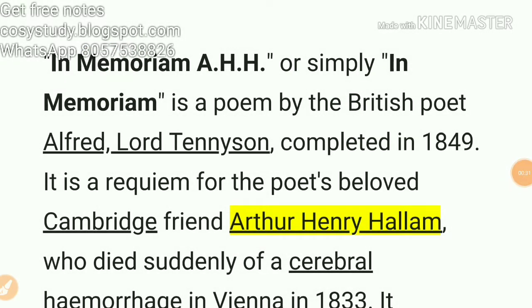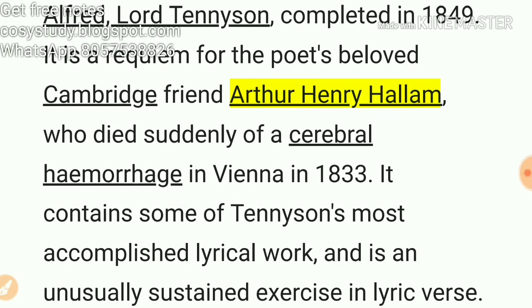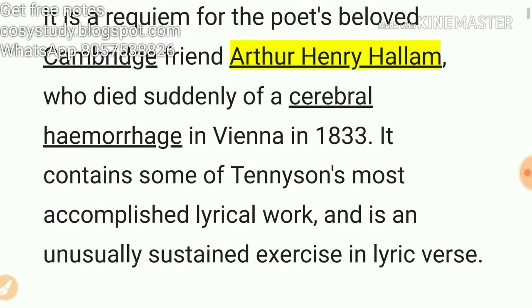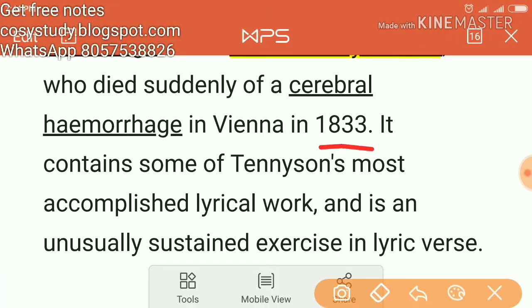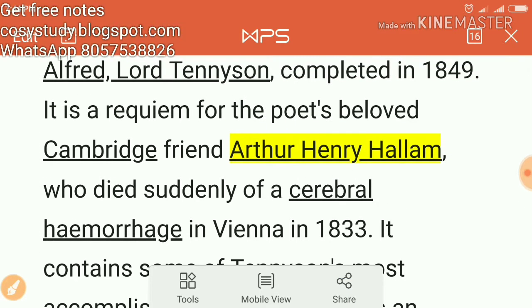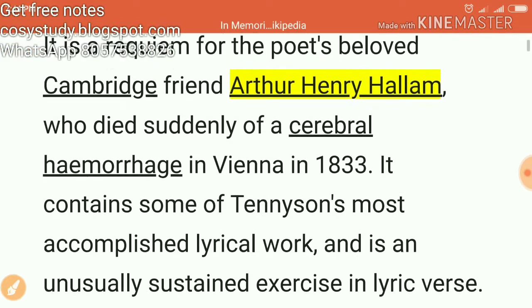This is Alfred Lord Tennyson's most important poem. The first fact is that it was written on the death of Arthur Henry Hallam, who was Tennyson's friend. Hallam's death was caused by a cerebral hemorrhage in 1833. Both Tennyson and Hallam studied together at Cambridge.